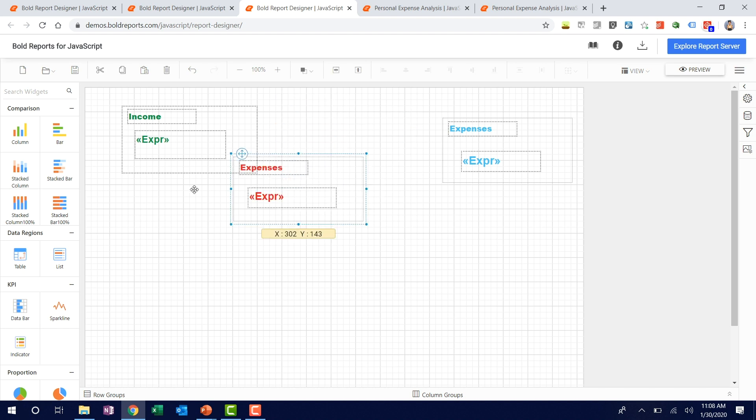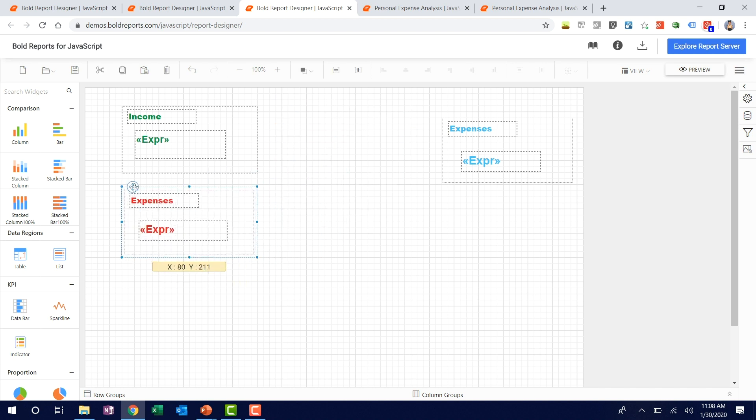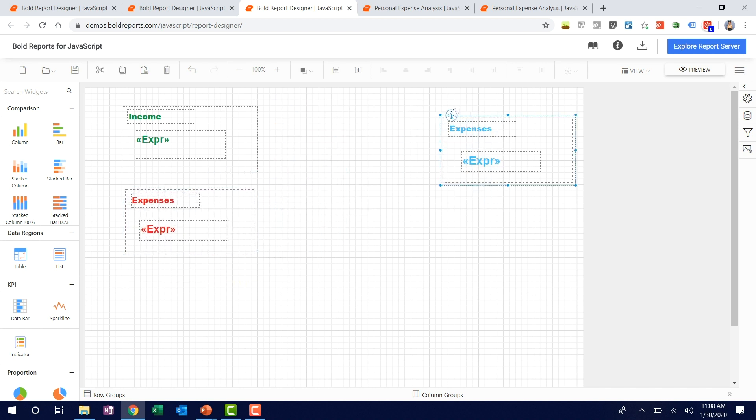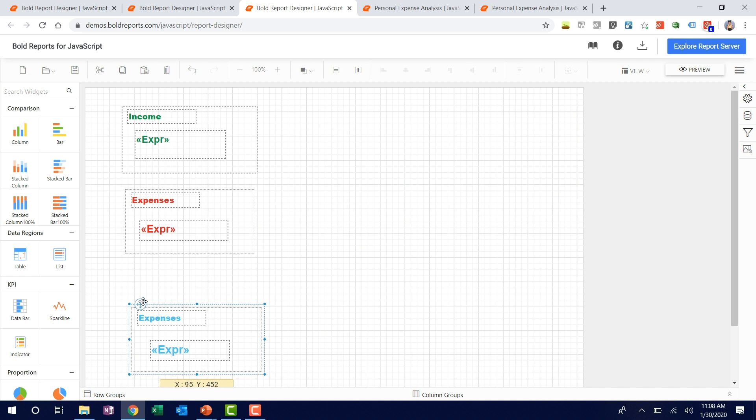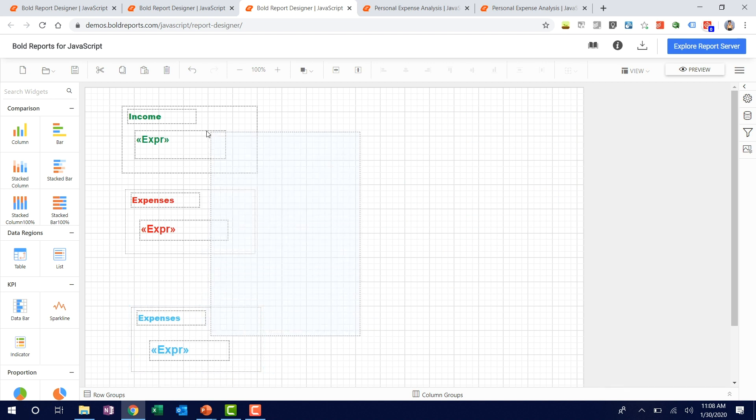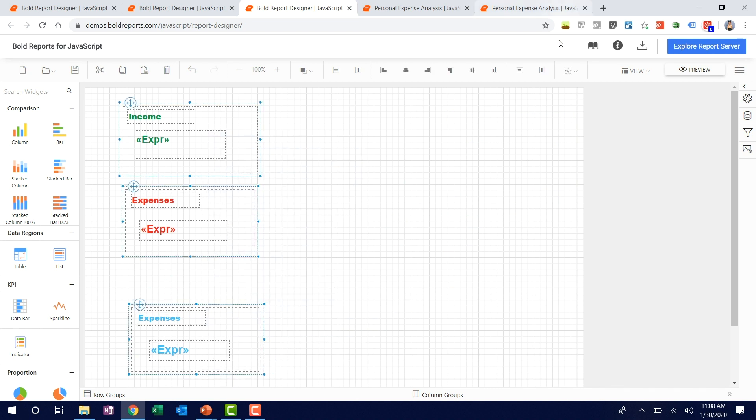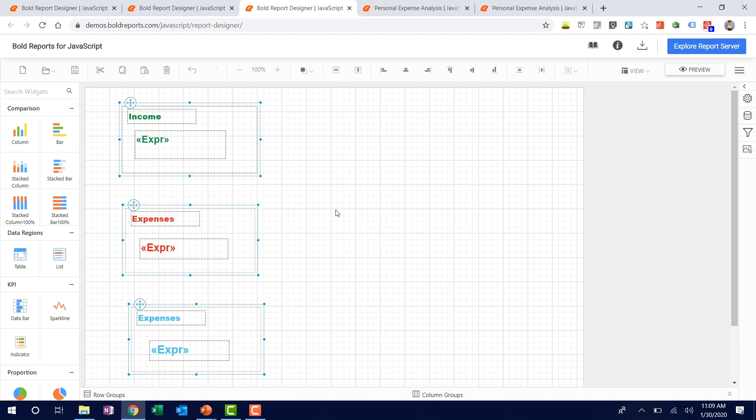We can do that in vertical also. Select this one. I give less spacing and give more space to this one. I am selecting everything and click this and distribute vertically. This will have proper spacing. This is the distribution option we have in the designer.